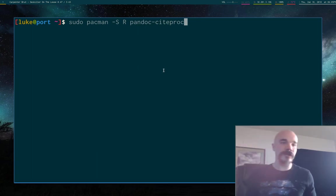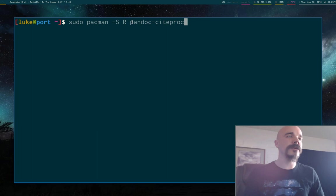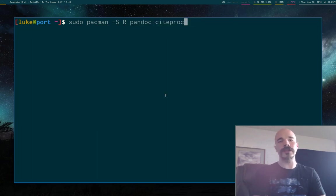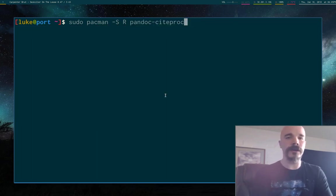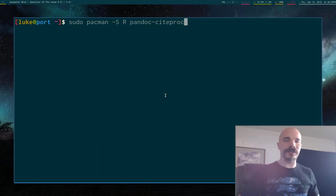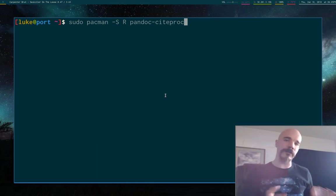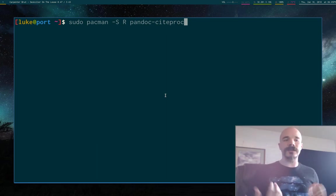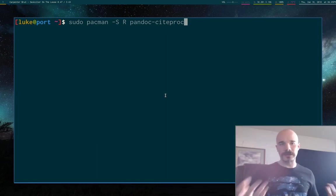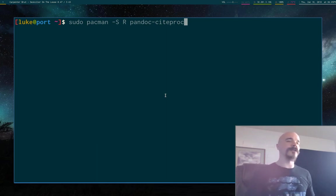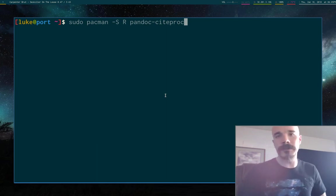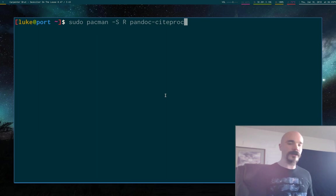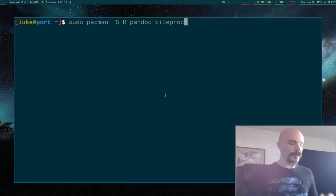Yeah, pandoc-citeproc. So pandoc-citeproc is the thing that R Markdown uses for making citations, like references, if you have a bibliography file. So since I'm going to be writing papers and stuff in R Markdown, that's the kind of stuff I want to have. So I've already installed both of these packages, but these are the ones you're going to want if you're using R Markdown.